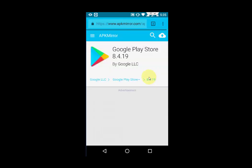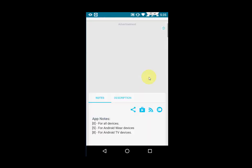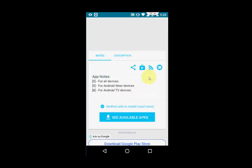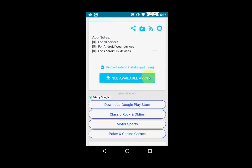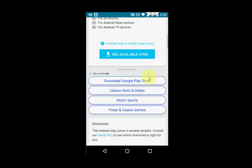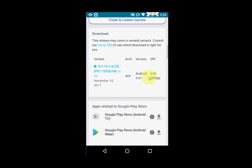Scroll down. Many people get confused here about how to download from this website. I will show you how to download. Just scroll down. Here you can see the download section — you need to tap on the variant.